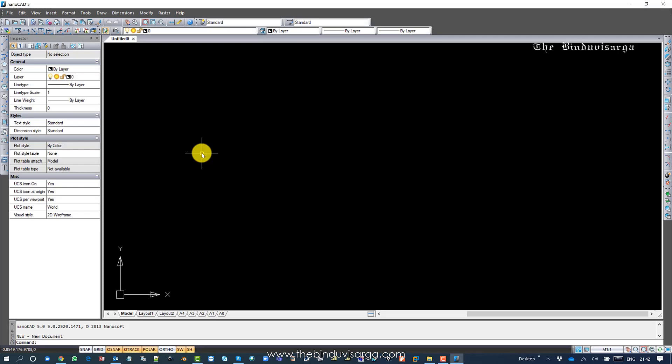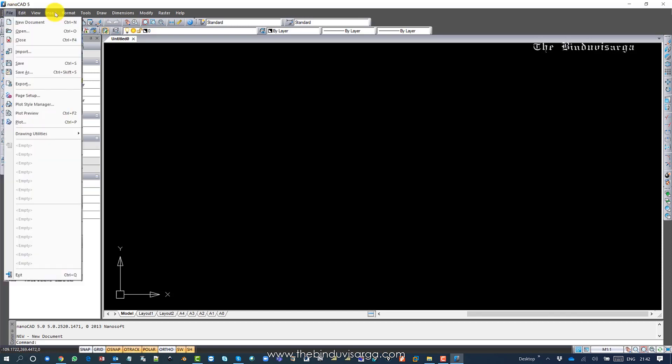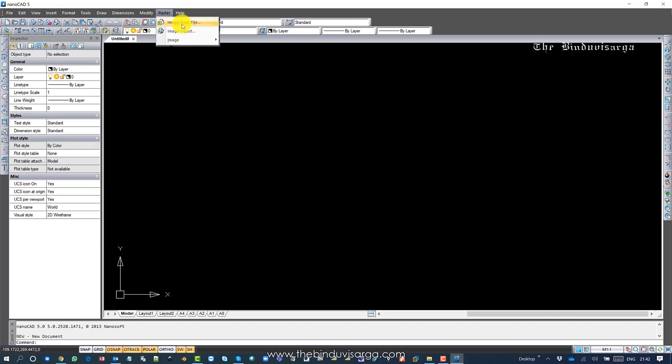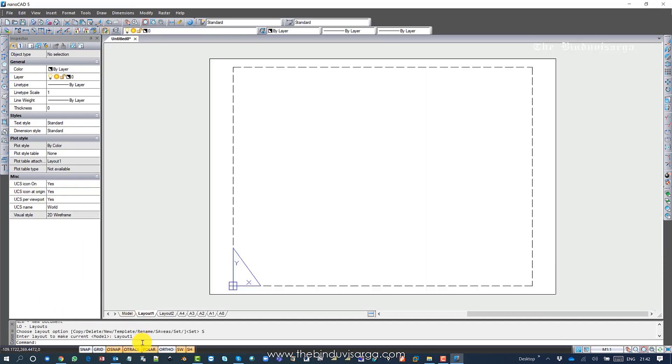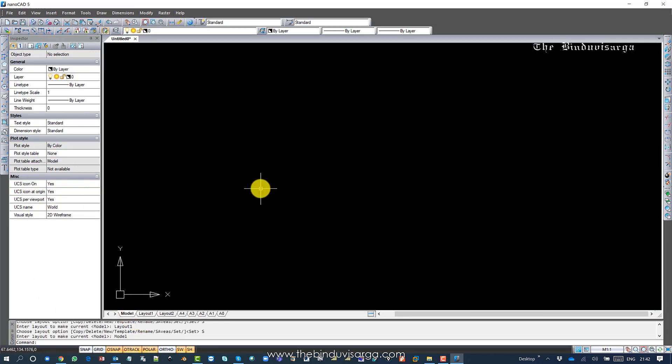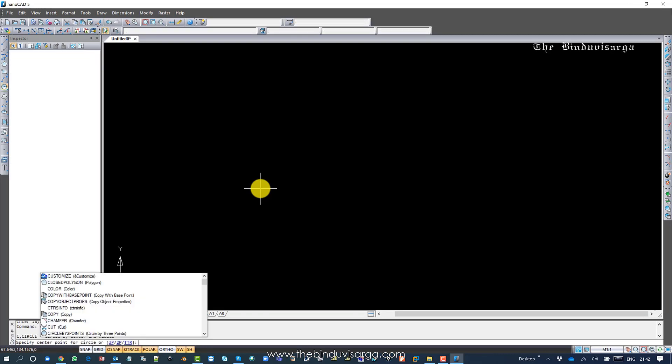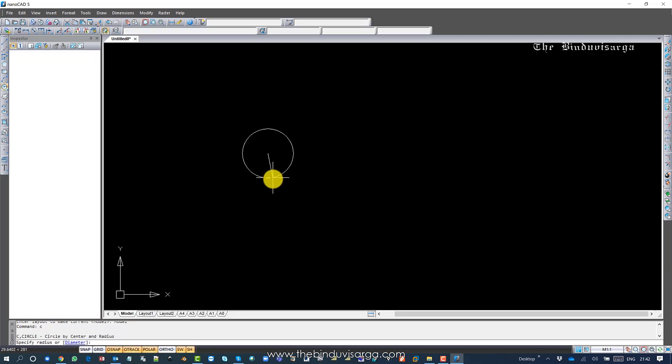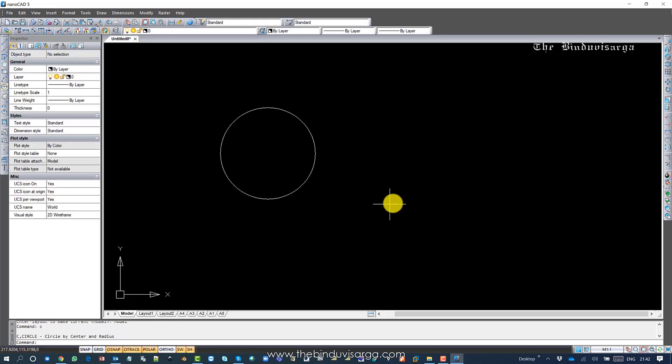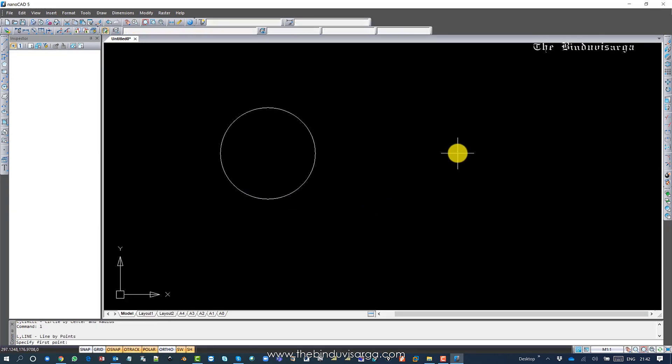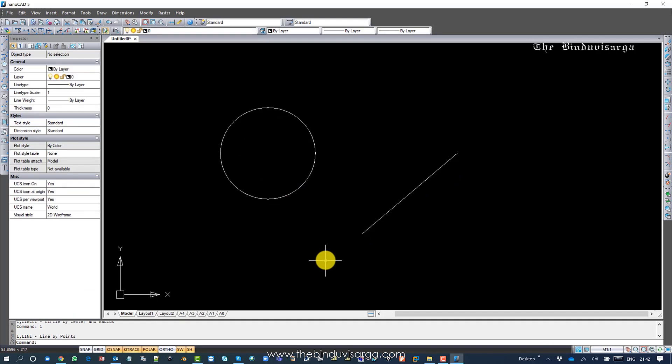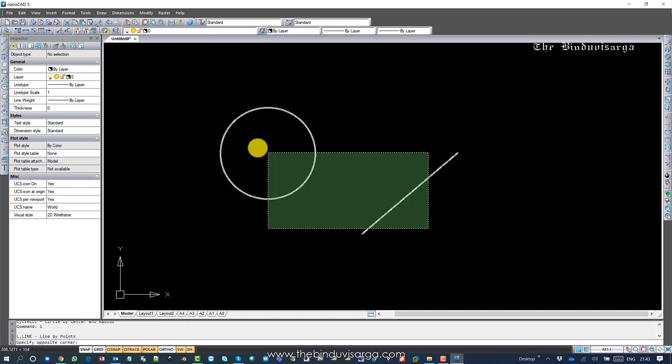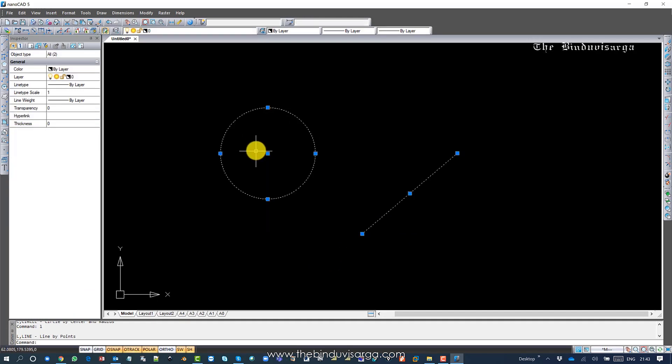It's very similar to other CAD applications, even like AutoCAD. It's very convenient to use. As you can see, all the menus appear: toolbars, properties, model space, paper space, command window. It's very similar. If you want to create a circle (C for circle) or line (L for line), all the shortcuts are similar. It's very useful.